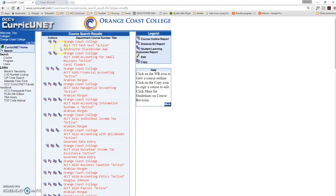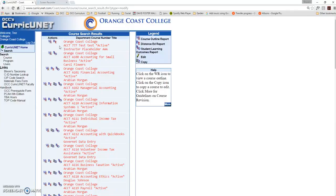If you need access to modify a course that doesn't have a copy icon next to it, that means there's already a change pending in the system. If there's a change that you really need to make and you can't copy the course, contact the Curriculum staff, and they'll work with you.